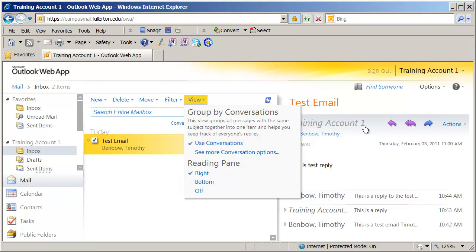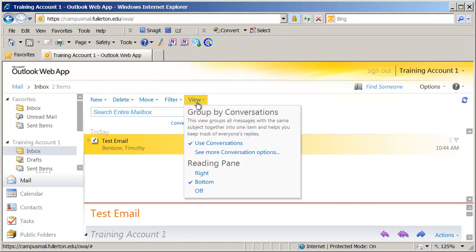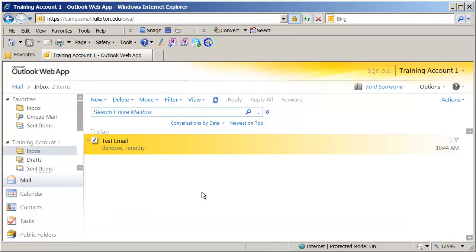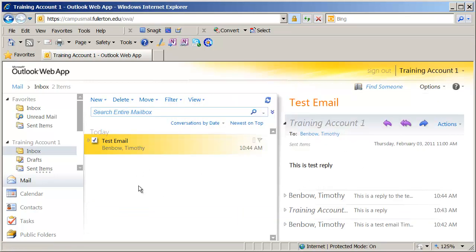It's also possible to adjust the reading pane on the right. I have 'right' selected here, but I could move it to the bottom or turn it off altogether. Most people prefer it on the right, but you can position it however you want.